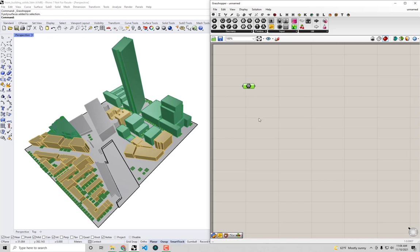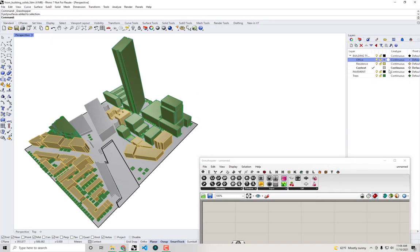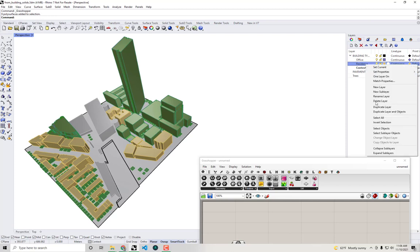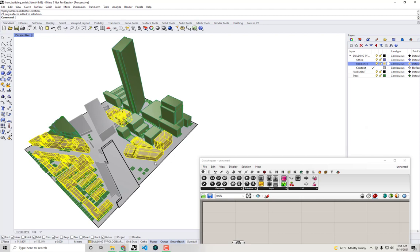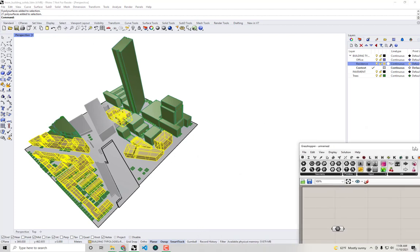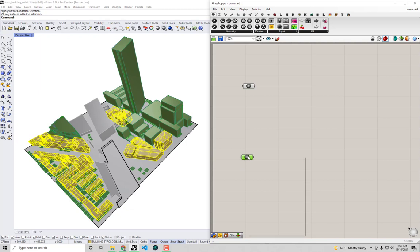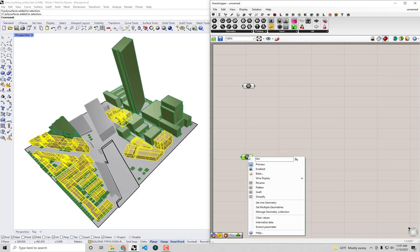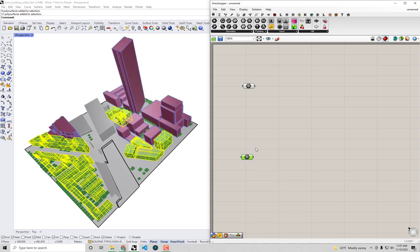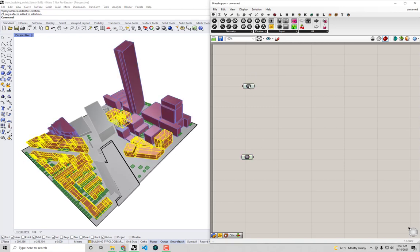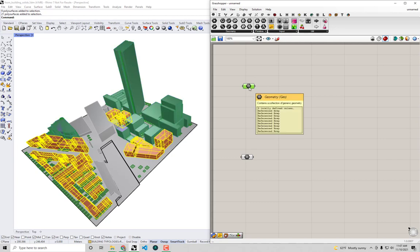I'll do the same thing for the residential buildings — copy and paste the geometry parameter, go to the residence layer, right-click and select objects. That gives me 21 poly surfaces representing the residential buildings. I right-click on the geometry parameter and say set multiple geometries. When I click each parameter the corresponding buildings highlight green, confirming the geometry is in the Grasshopper scene.